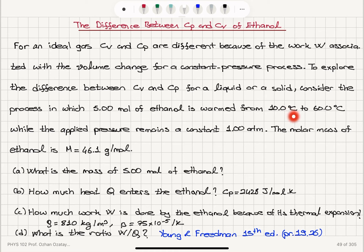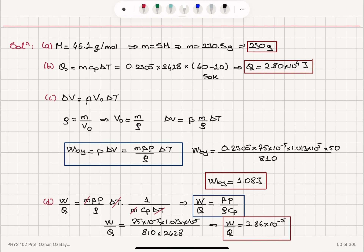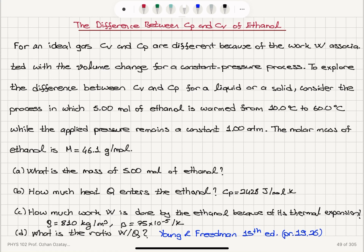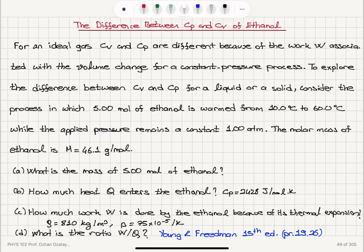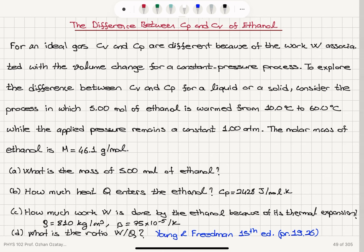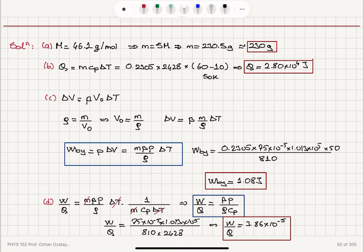This shows that the work done by thermal expansion is very insignificant compared to the heat added to the system. Therefore, Cp and Cv values of ethanol are approximately the same, because this additional work in the constant pressure process is negligibly small.